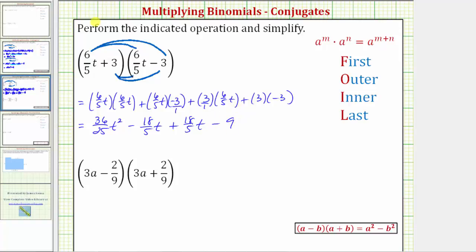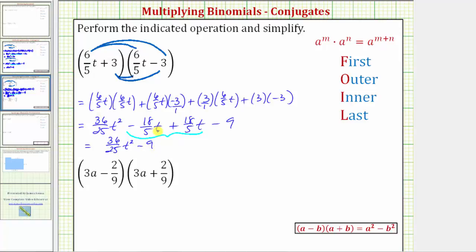Combining like terms, notice how the two middle terms are like terms and opposites. Negative eighteen-fifths t plus eighteen-fifths t is zero. When multiplying two conjugates, these two terms should always be opposites and simplify to zero. So the final product is 36 twenty-fifths t squared minus nine.